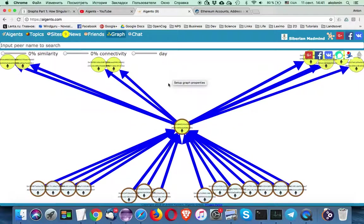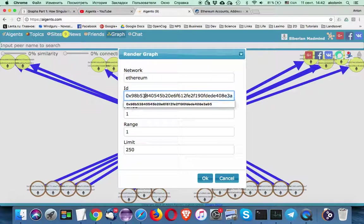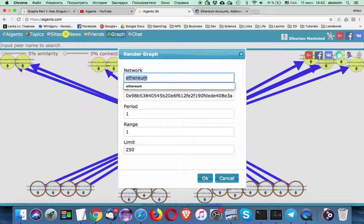In order to do that you can use right mouse click on the current Ethereum graph and you can specify the query. One parameter of the query is a network. So in the future we will be able to use different networks for this kind of analytics. Right now we use only Ethereum.